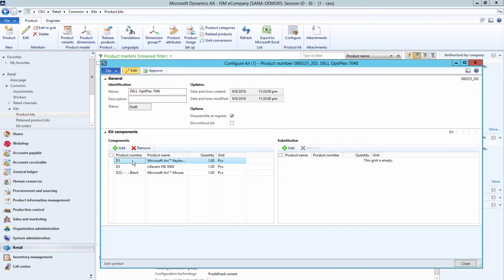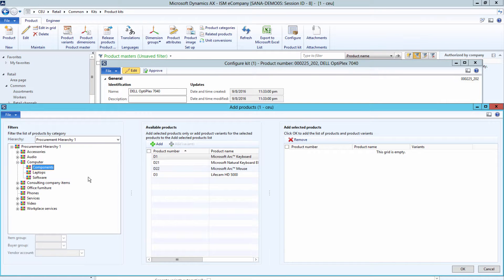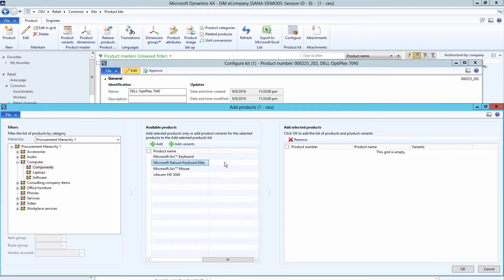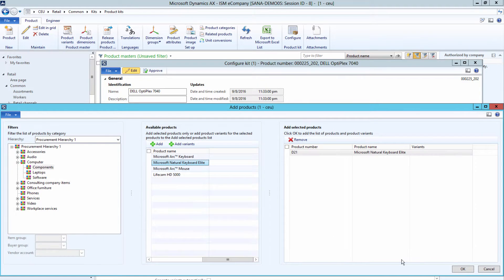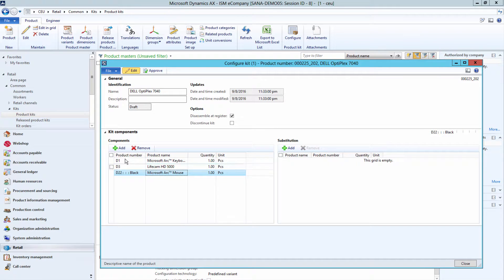In the Substitution grid, you can add product substitutes for selected kit components. A product substitute can be also a product or a product variant.